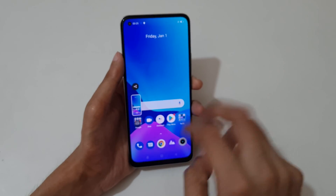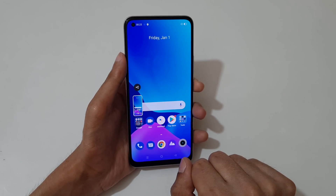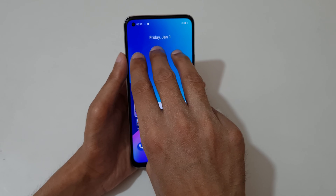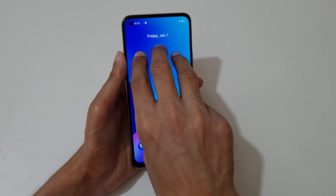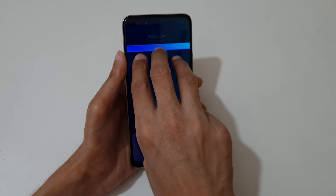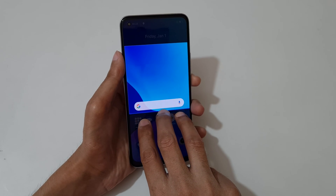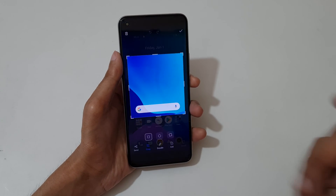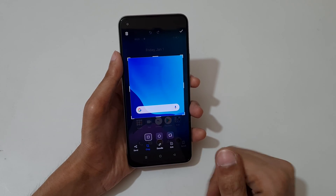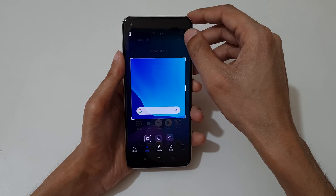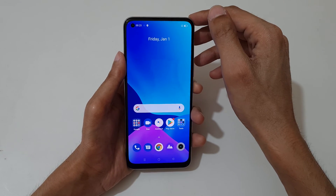If you want to take a partial screenshot, just touch and hold your three fingers. After the area selection you can see the remove option. This is the method to take a partial screenshot.